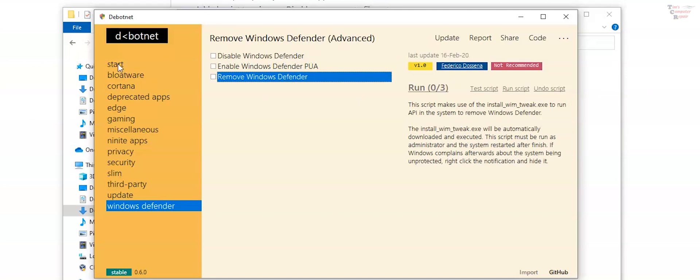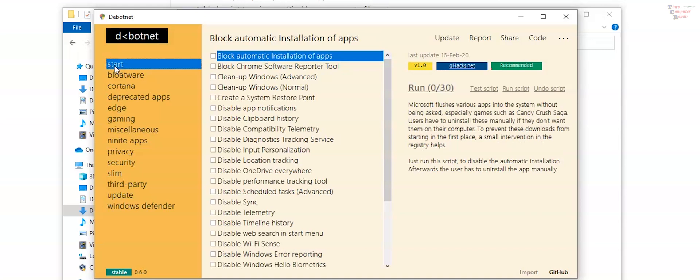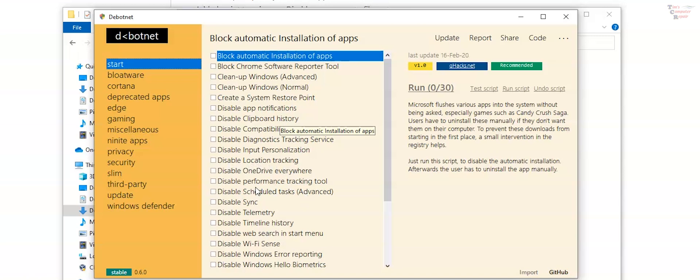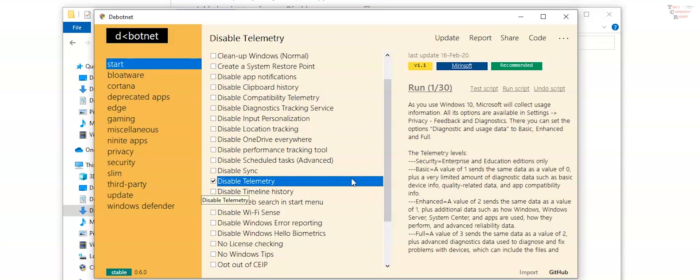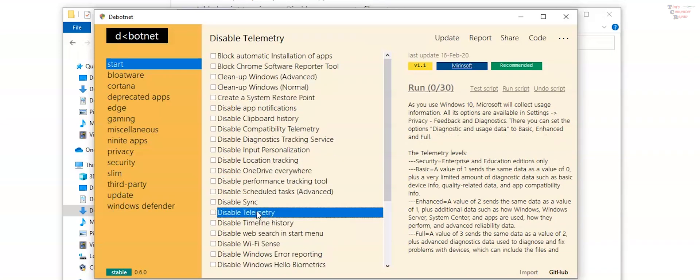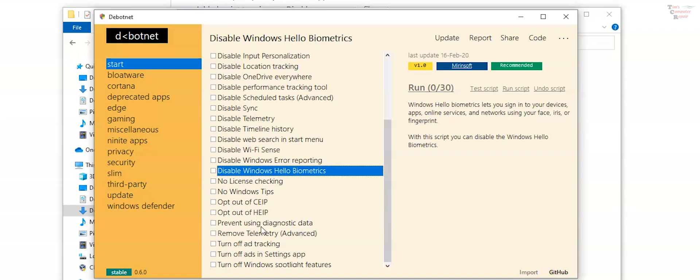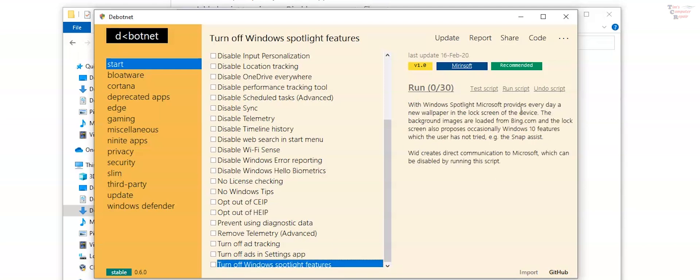Let's go back to the start option up here. Because there's a lot of important security and telemetry stuff in here. Input personalization. Disable location tracking. Disable OneDrive everywhere. You can disable sync. And there's a big one. Disable telemetry. We'll just hit that. This here just tells you exactly what all that's disabling. So disabling your telemetry is a big one. Prevent using diagnostics data. Just on and on. All kinds of nice individual scripts to run and you get full explanation of what each script does.